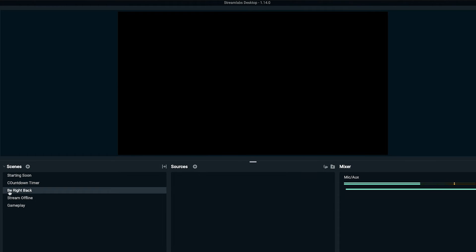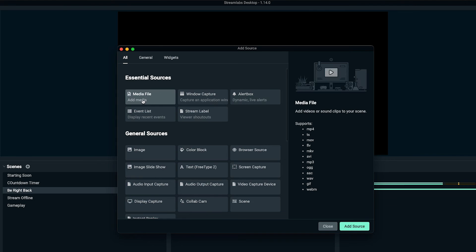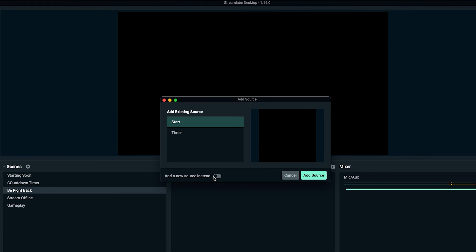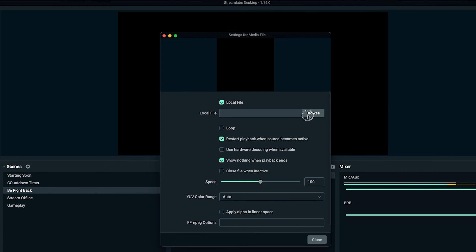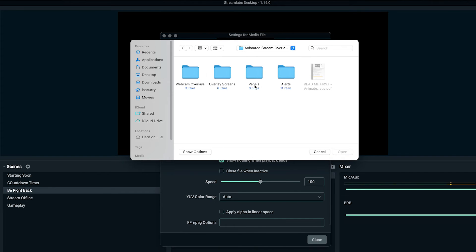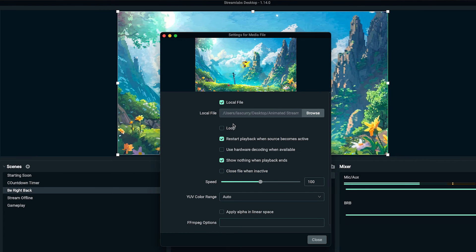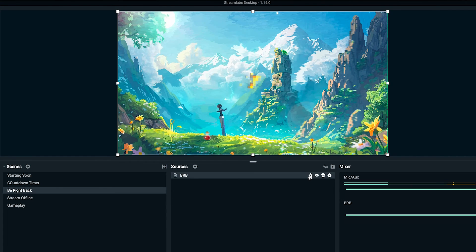The next one to add is our be right back. Hit the plus icon, select media file, add source, add new source, and name this 'BRB', then add source. Locate the file inside your package under overlay screens — select be right back and press okay. Enable loop for this one. This is a great scene to use if you have to step away so your viewers have something to watch instead of seeing an empty chair or a black screen. Lock that source as well.